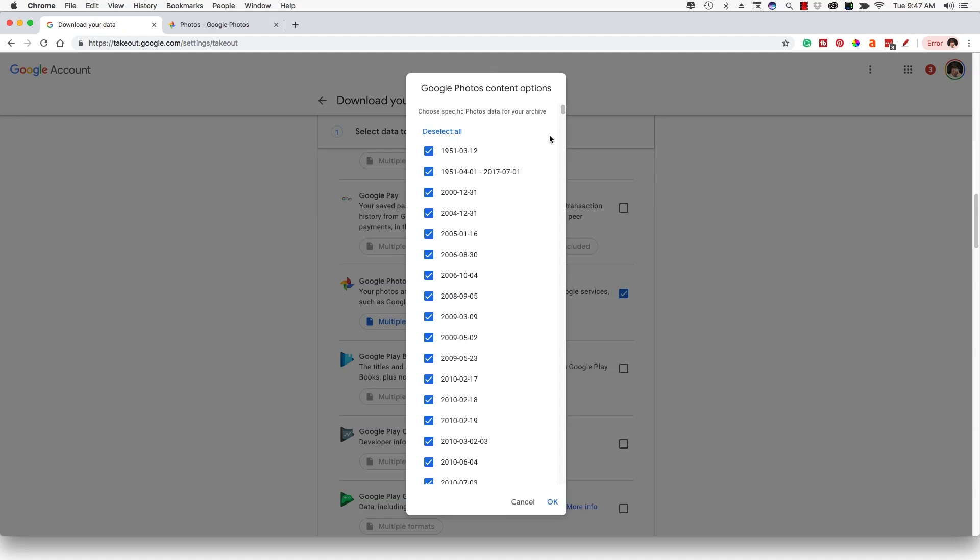Basically, all you're allowed to do here is you can select the months or the albums that you've created within Google Photos that you want to download. So let's say you want to piecemeal it together. You only want to download a few of the albums that you have. You can go here and select the ones that you want.